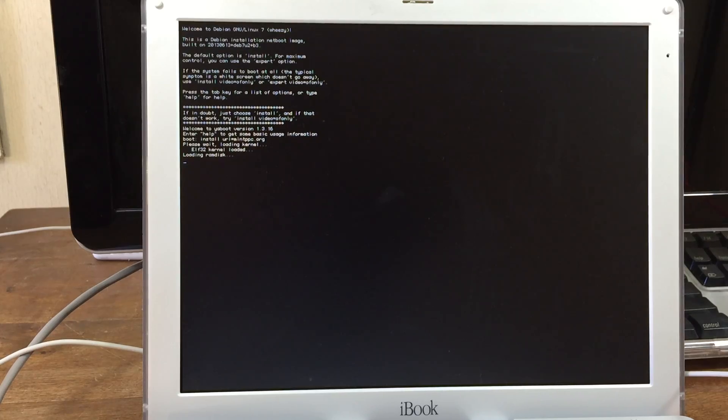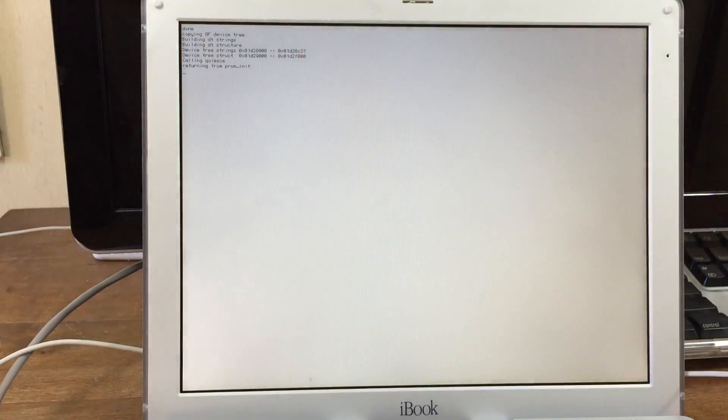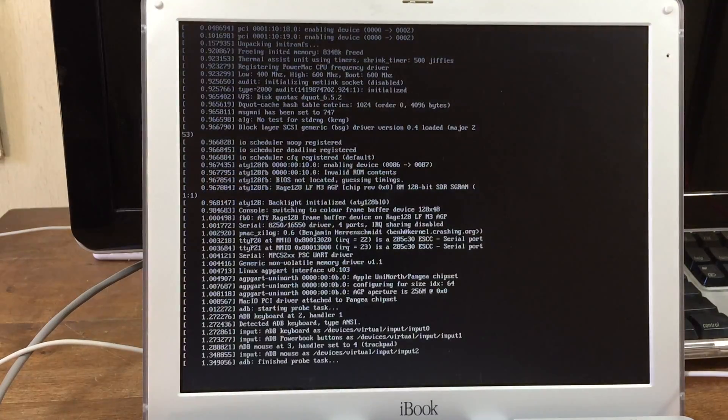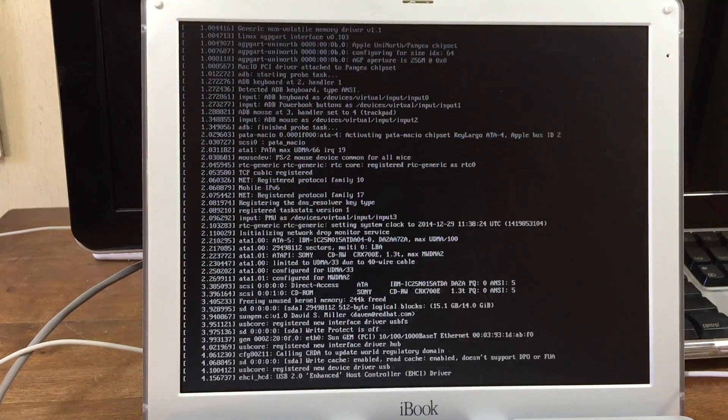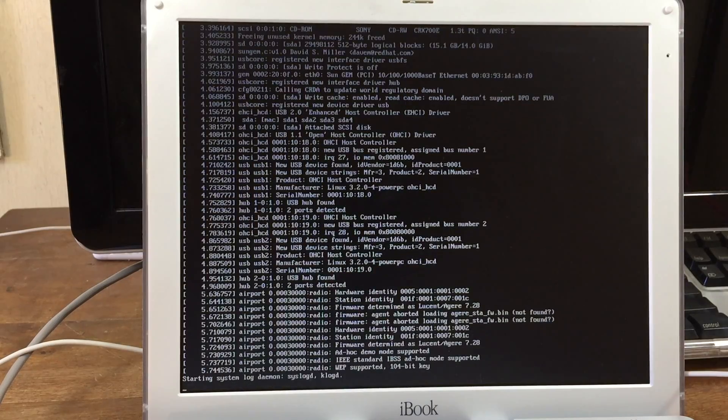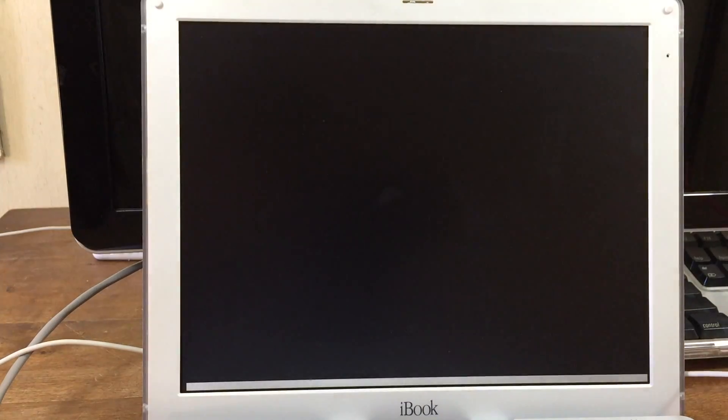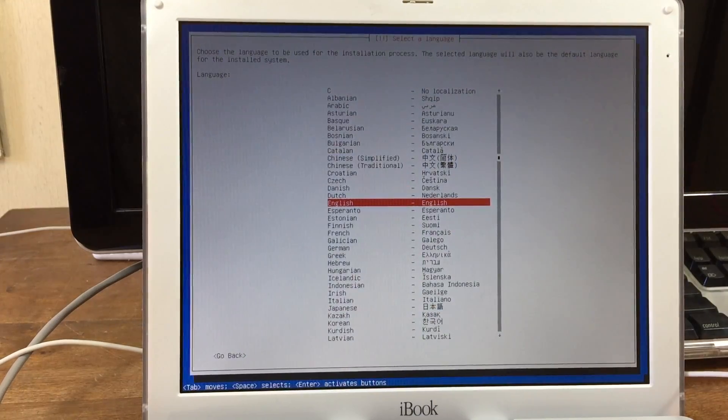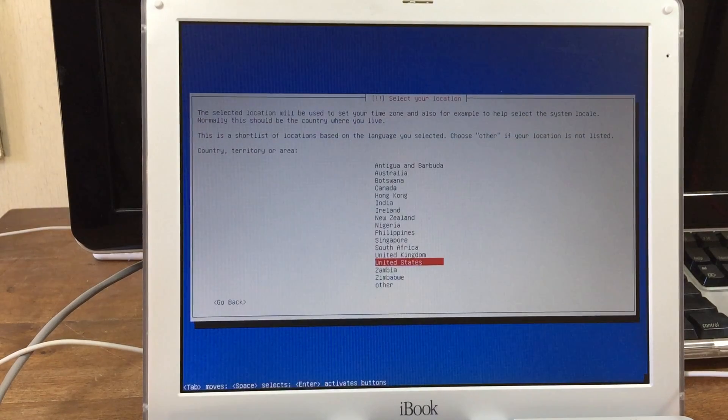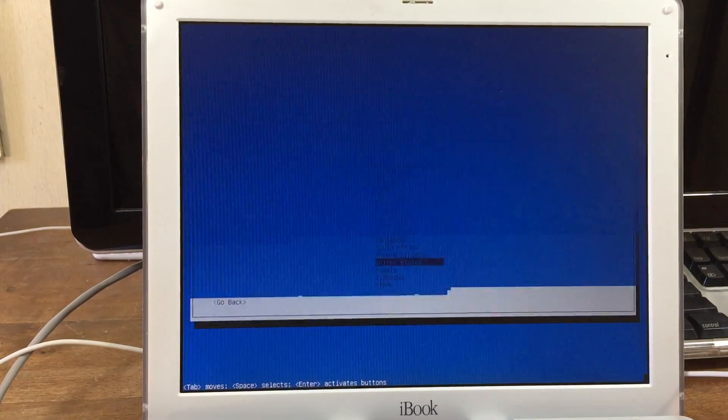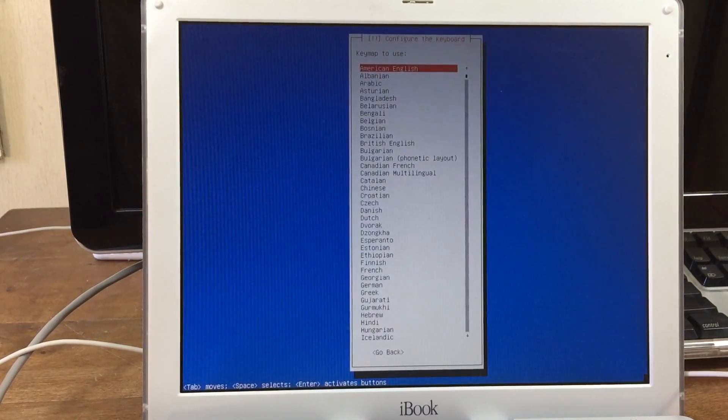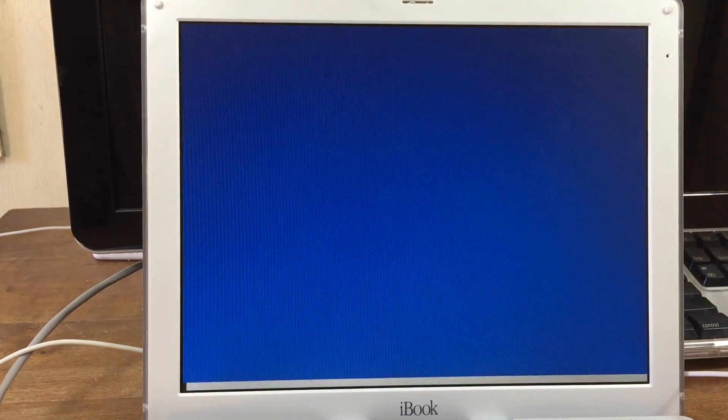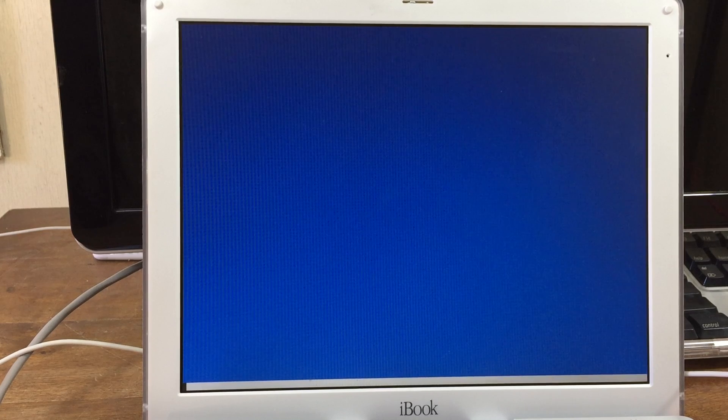And then you're going to see a whole bunch of crazy stuff going on on your screen. That's normal. And then we're going to be in the language picker. Here, you're going to select your language.